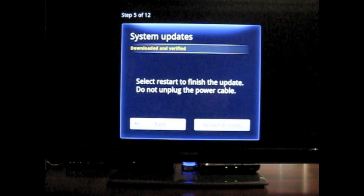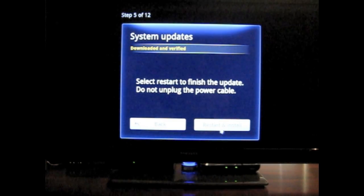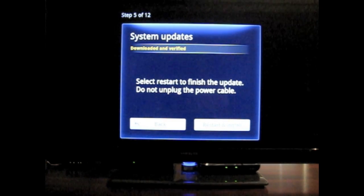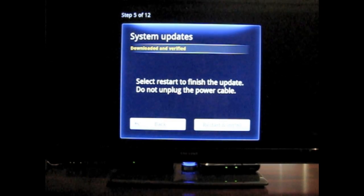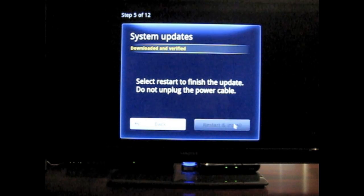Select restart and finish the update. Do not unplug the power cable. OK. So restart install apparently. Hopefully this doesn't take too long. But I'll go ahead and stop here and we'll continue in just a second.